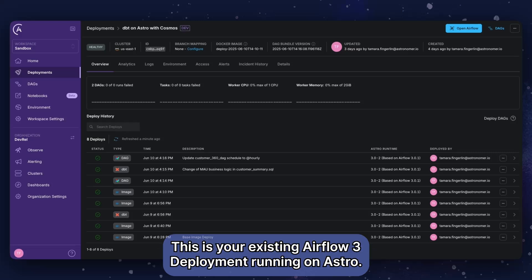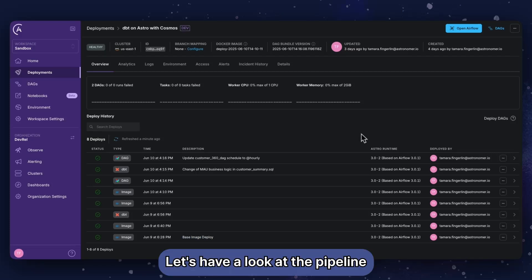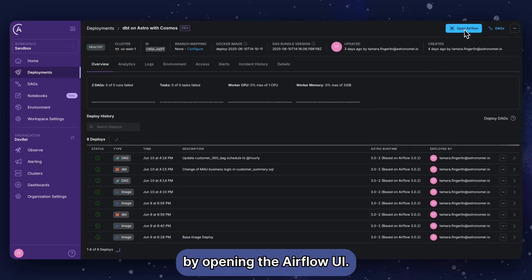This is your existing Airflow 3 deployment running on Astro. Let's have a look at the pipeline by opening the Airflow UI.